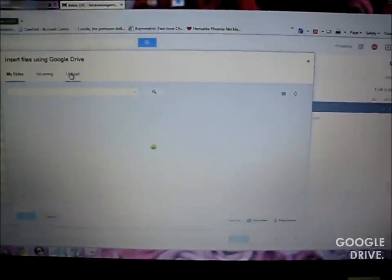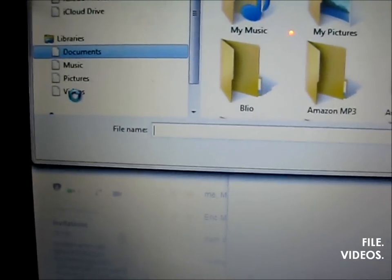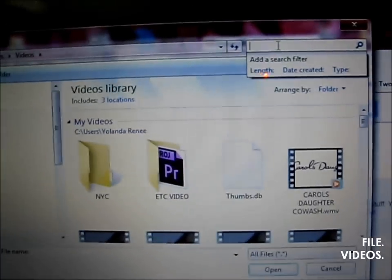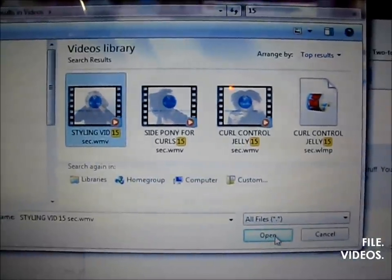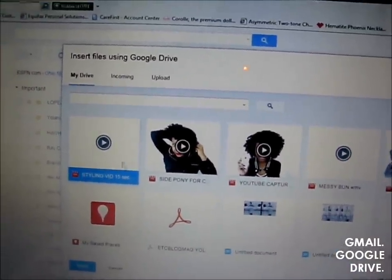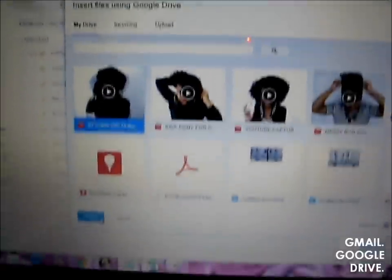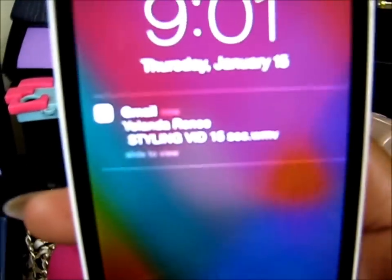Even though it's 15 seconds, you still have to insert it that way. So you just select the file and go to My Videos. I'm going to search for '15.' Here's my styling vid. I'm going to open it and upload. Now I'm selecting the styling vid and I'm going to hit Insert. So now there's our 15-second video. I'm not even going to label a subject — I'm just going to send it.